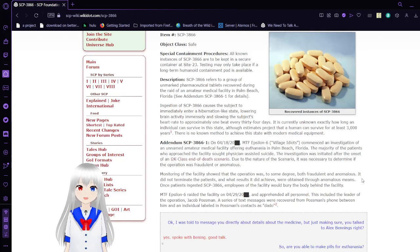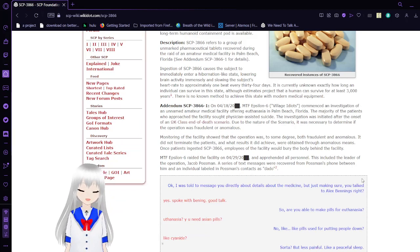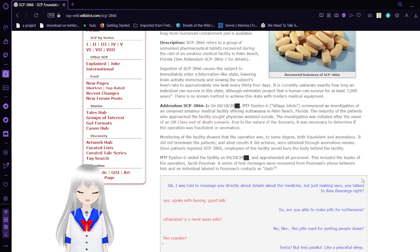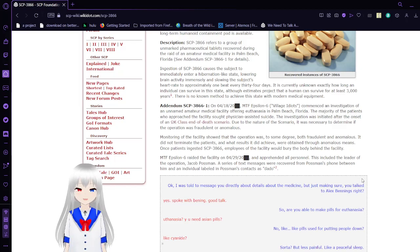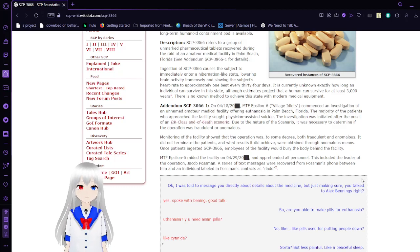Addendum SCP-3866-1: On April 18, 20-something, MTF Epsilon-6, or the Village Idiots, commenced an investigation of an unnamed amateur medical facility offering euthanasia in Palm Beach, Florida.